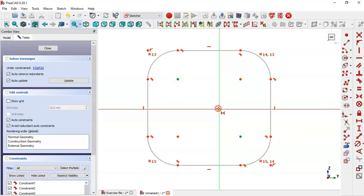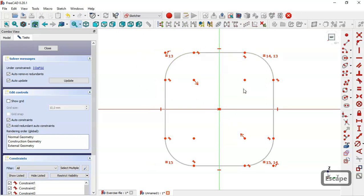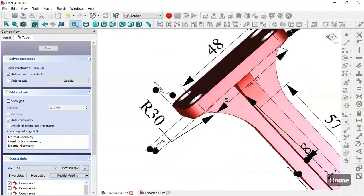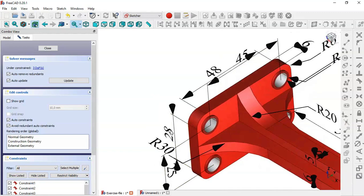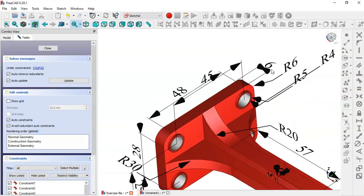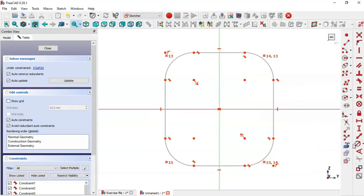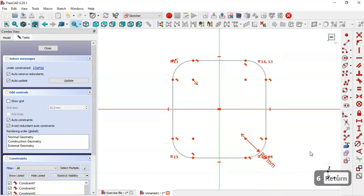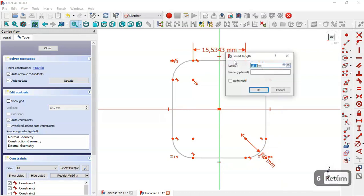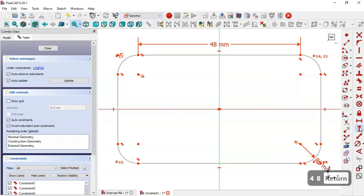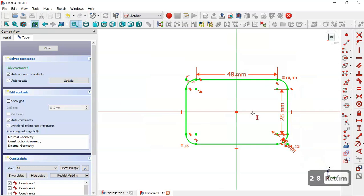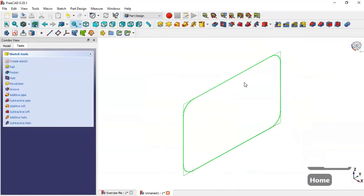Now select the symmetrical constraint and constrain these two points to this origin point. In this reference model we see a dimension of 48 and 28, and a fillet radius of 6. So we select this arc and change the radius to 6, then set the horizontal distance to 48 and the length of this line to 28.